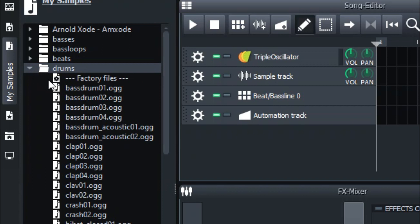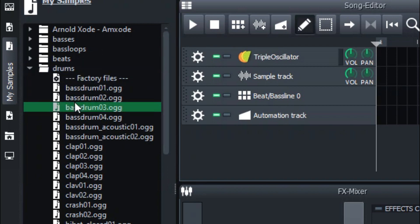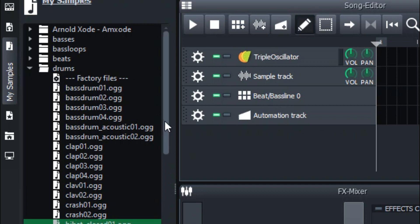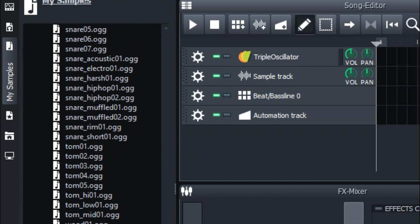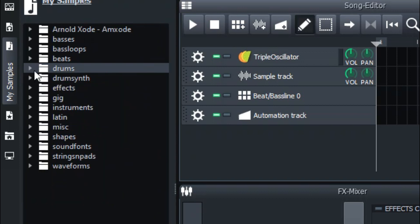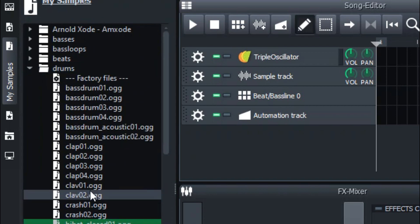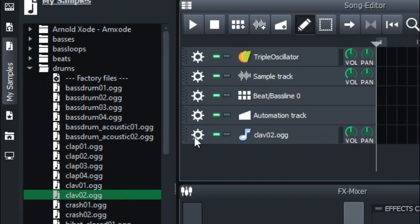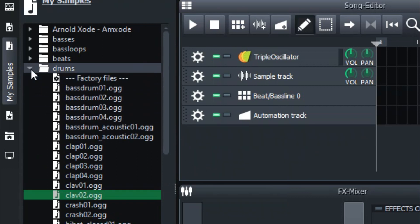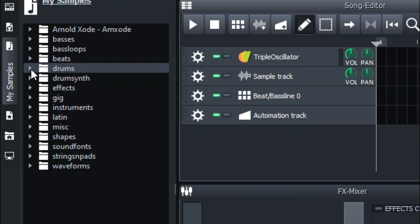There are drum samples that are actually sampled from real instruments. There's a whole catalog you can choose from. As I told you, you just drag and drop them — before I talk about different workflows in LMMS.